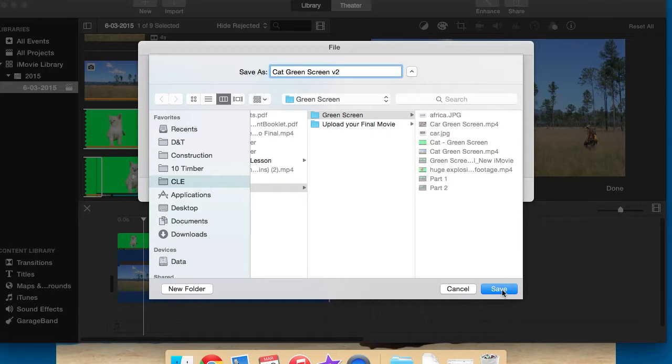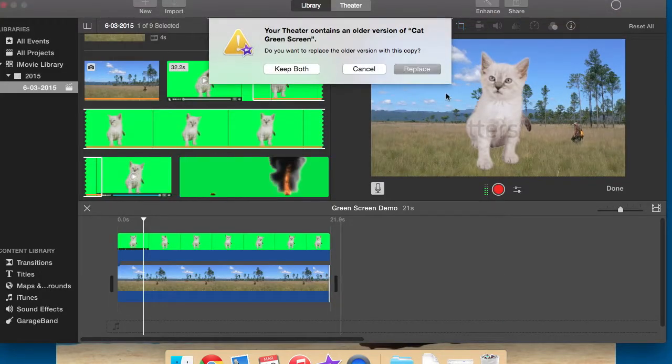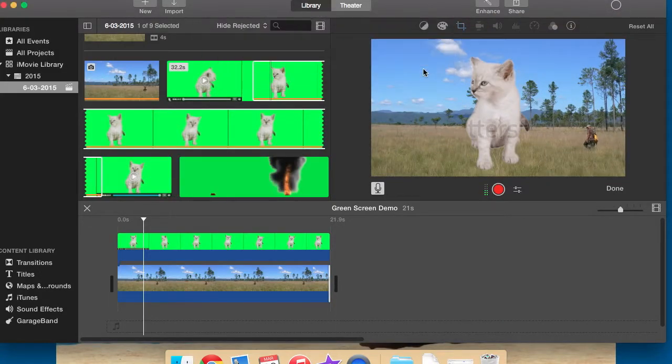So you need to navigate to a folder where you've got all of your green screen review stuff saved. Press save. Yep, I'm going to keep both. Now,